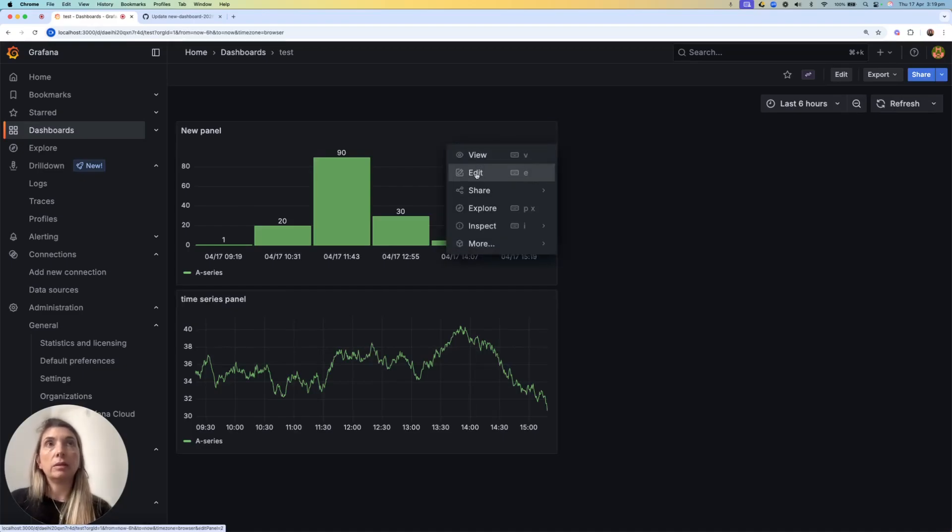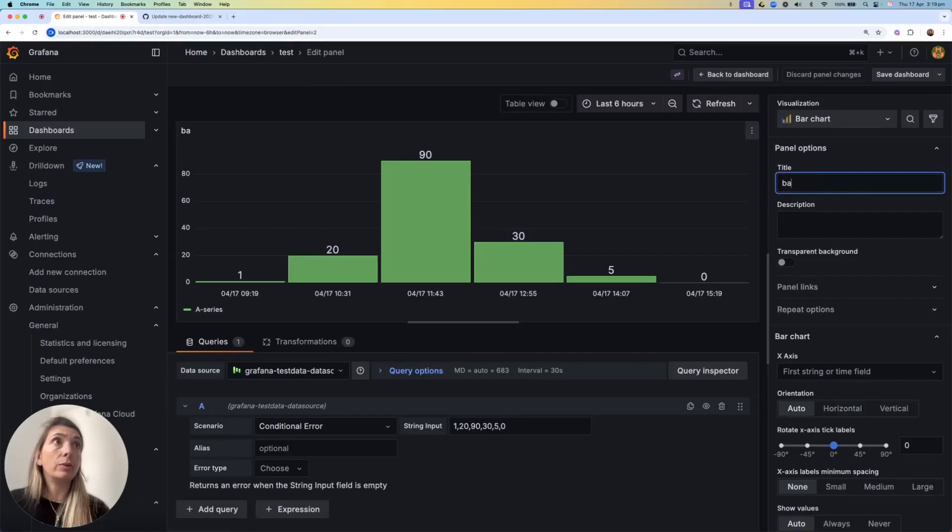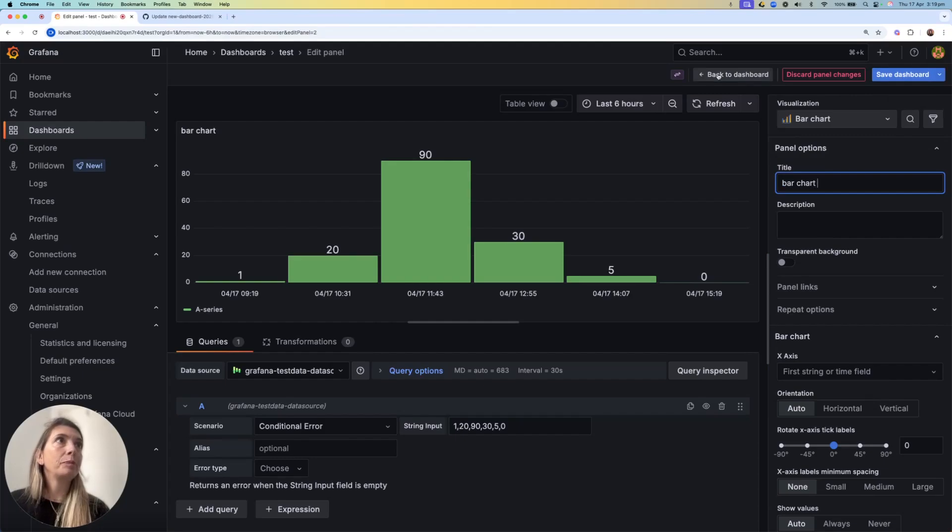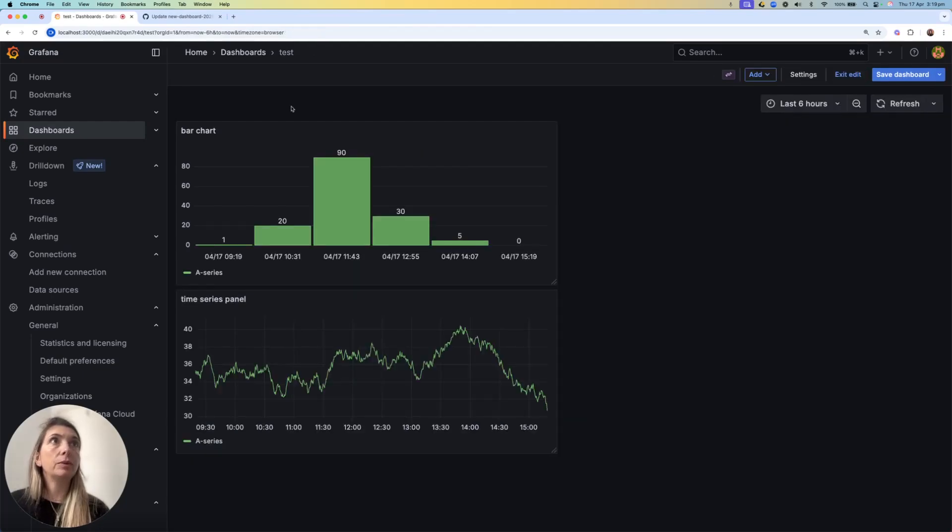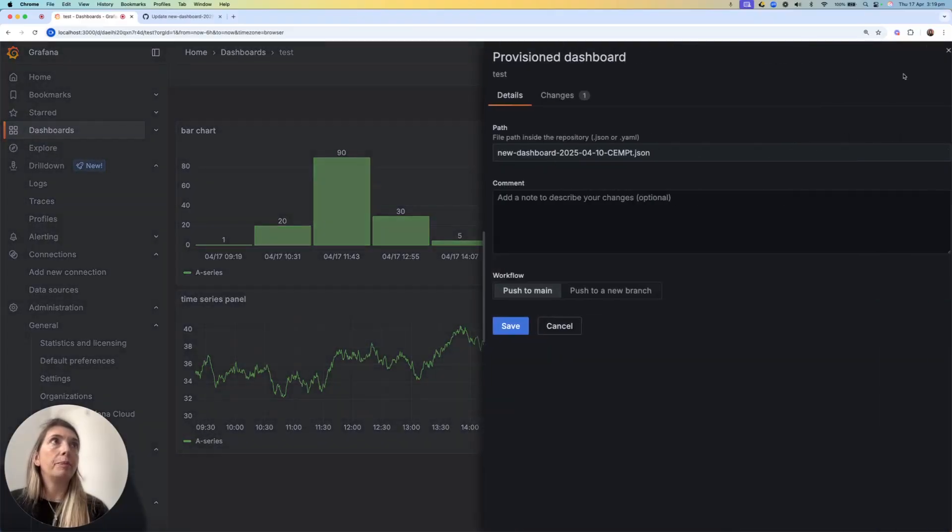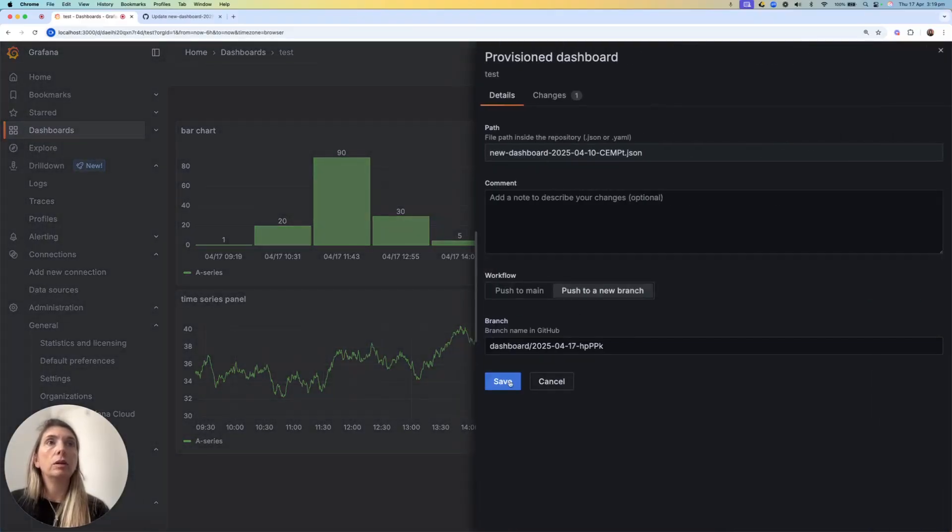One panel has a weird description. I'm going to go and edit it and call it Barchart. At this point, I go back to the dashboards. I see the changes, and I save the dashboards.